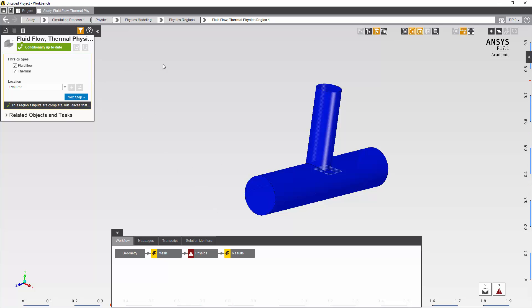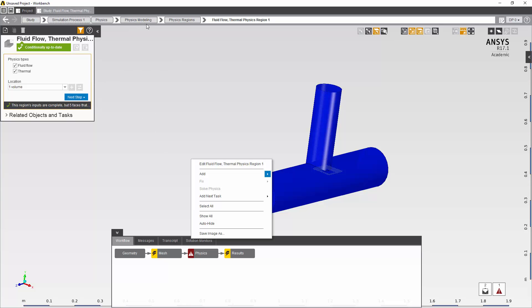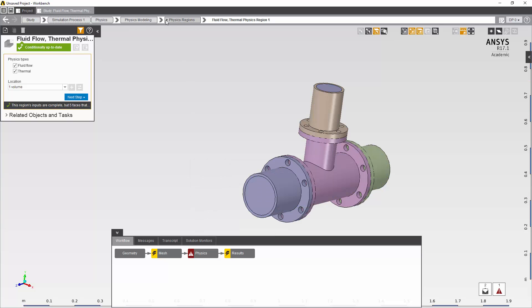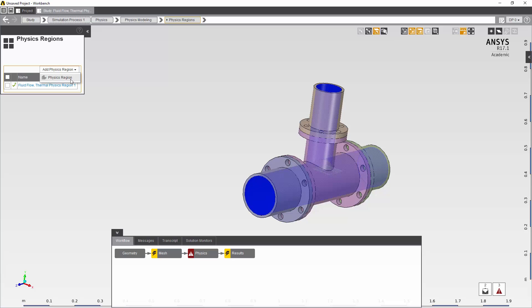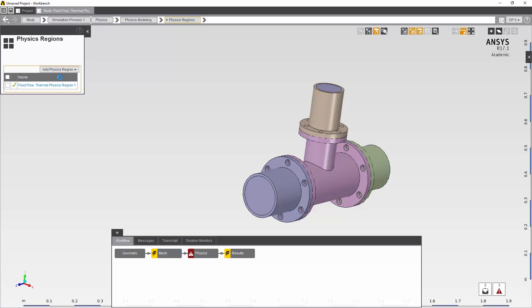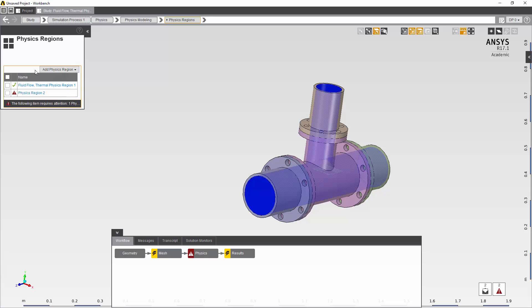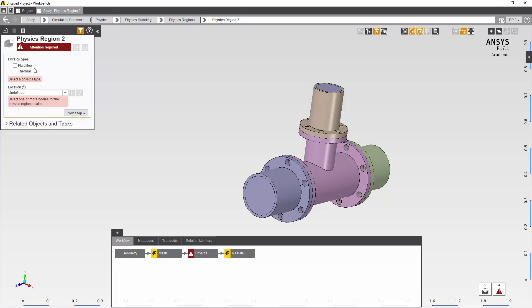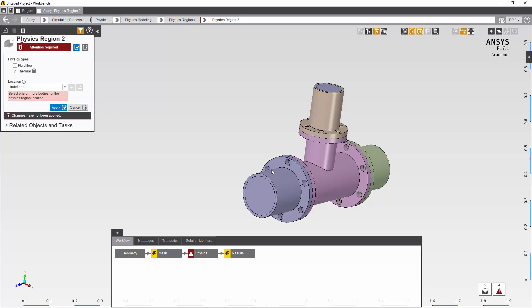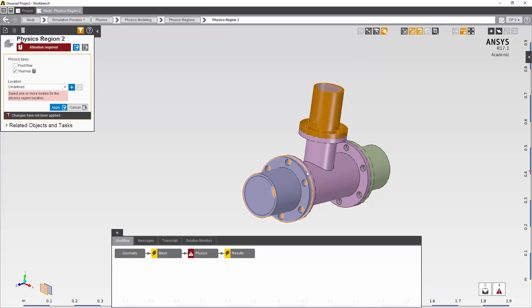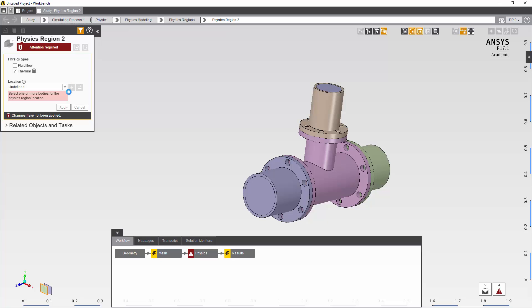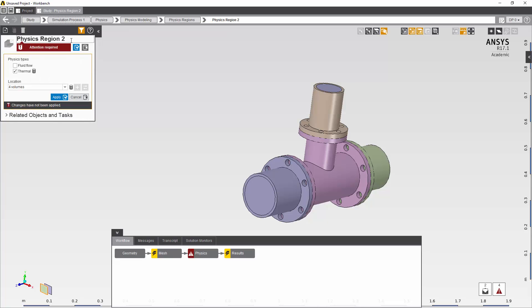The second step is I'm going to create a second fluid volume or physics region for the solid and I'm going to give this a different name.